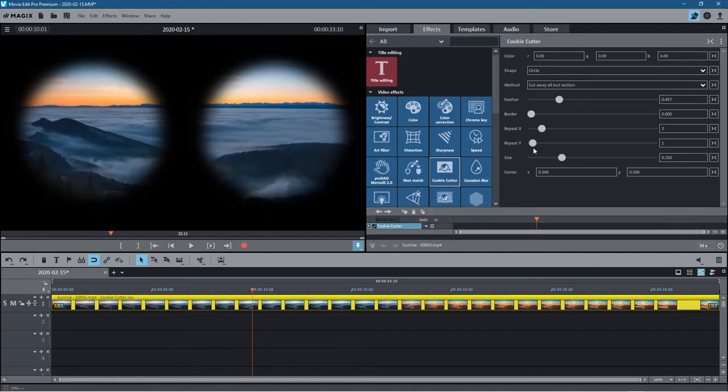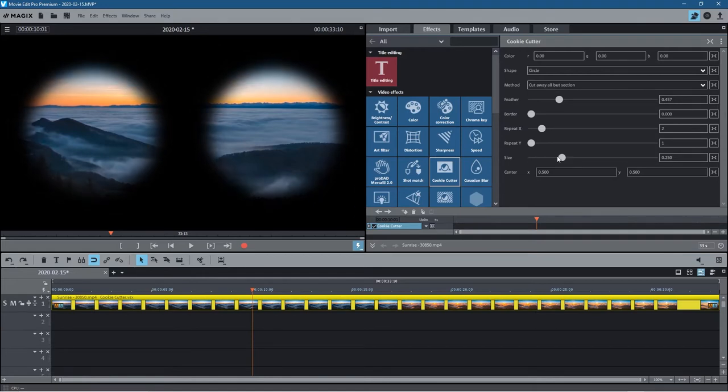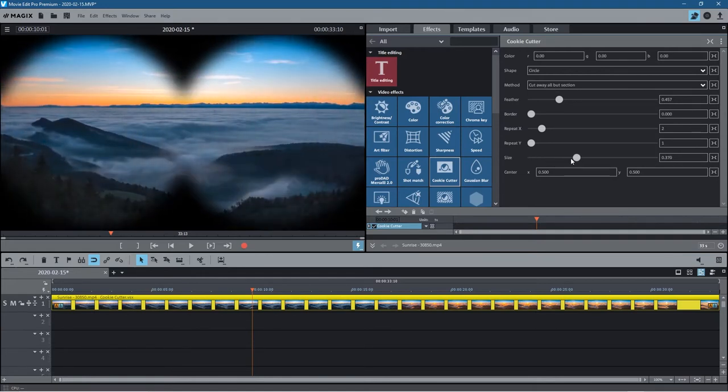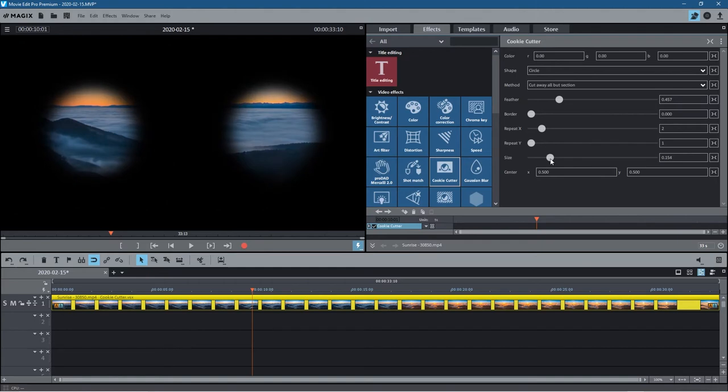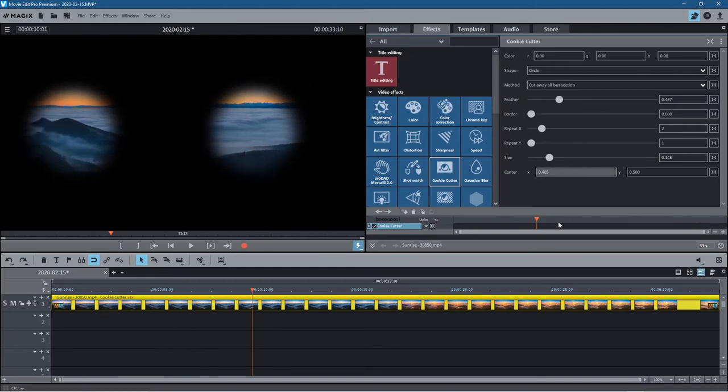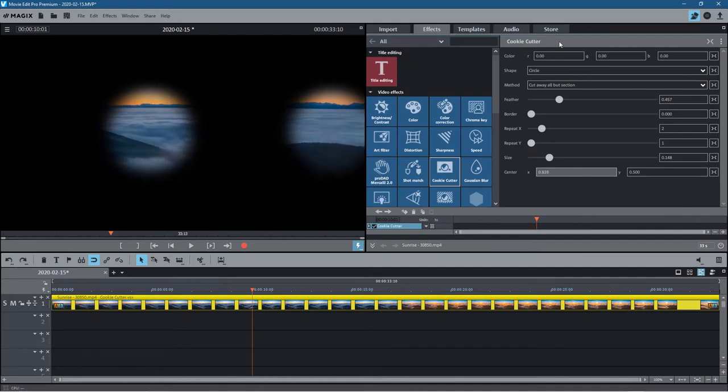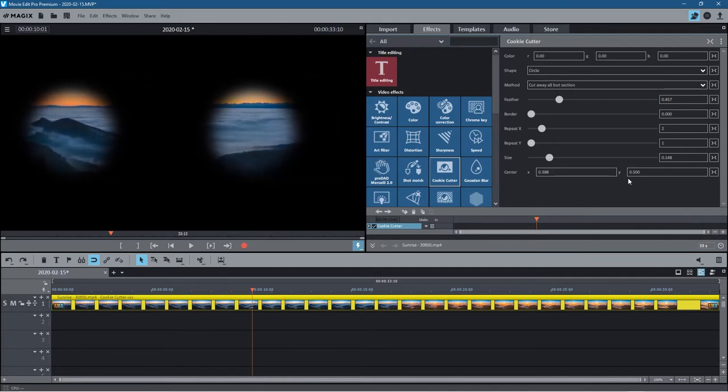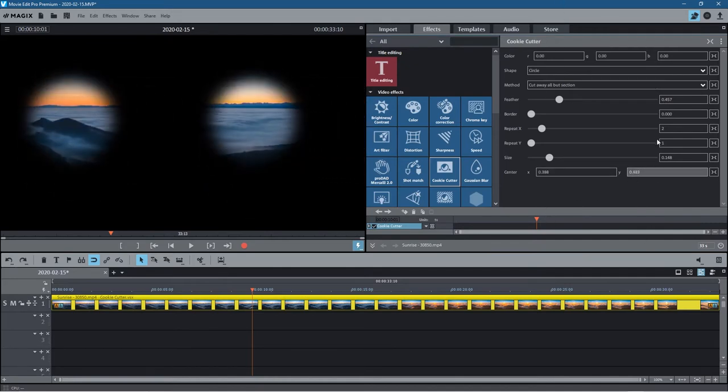You can change the direction of the repeat as well, so you can repeat them upwards or downwards on the X and Y, and also change the size. This will allow us to change the positioning so we can have them scroll across like this or go up and down as well.